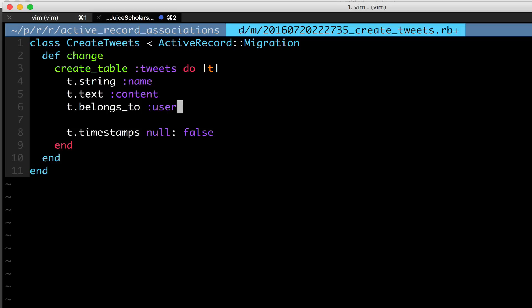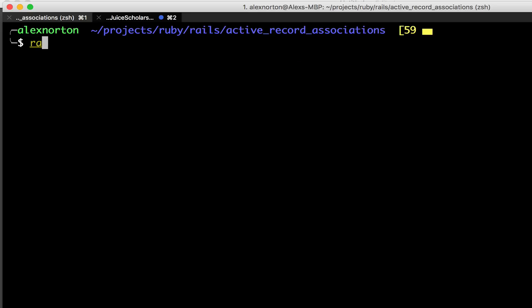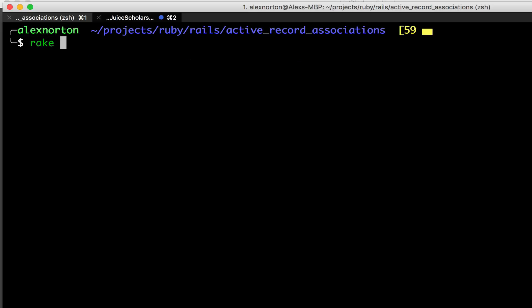And so also, we're going to say the index option for true. Now an index allows us to basically sort through objects faster. So it allows us to find tweets easier. And I'll do another video where I actually prove that, but you don't need this option if you don't want. So I set the index to true and I set a t dot belongs to method.